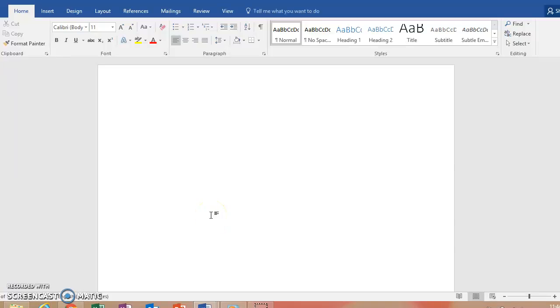Bonjour! I'm going to show you how to add some accents in Microsoft Word. So here I have opened a new document in Microsoft Word.